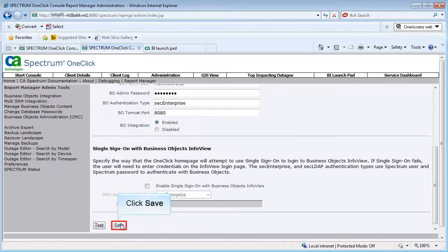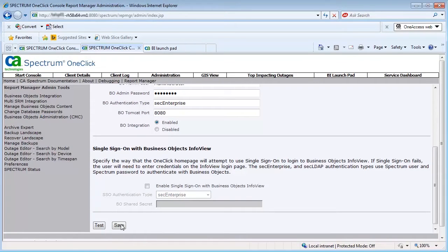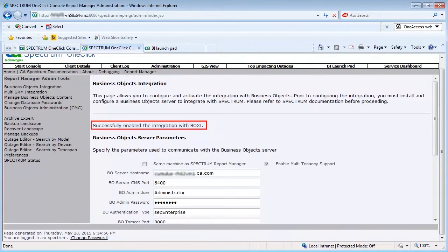Click Save to set the connection and wait until you receive confirmation. Continue repeating the same steps for all SRM servers available in your network environment.